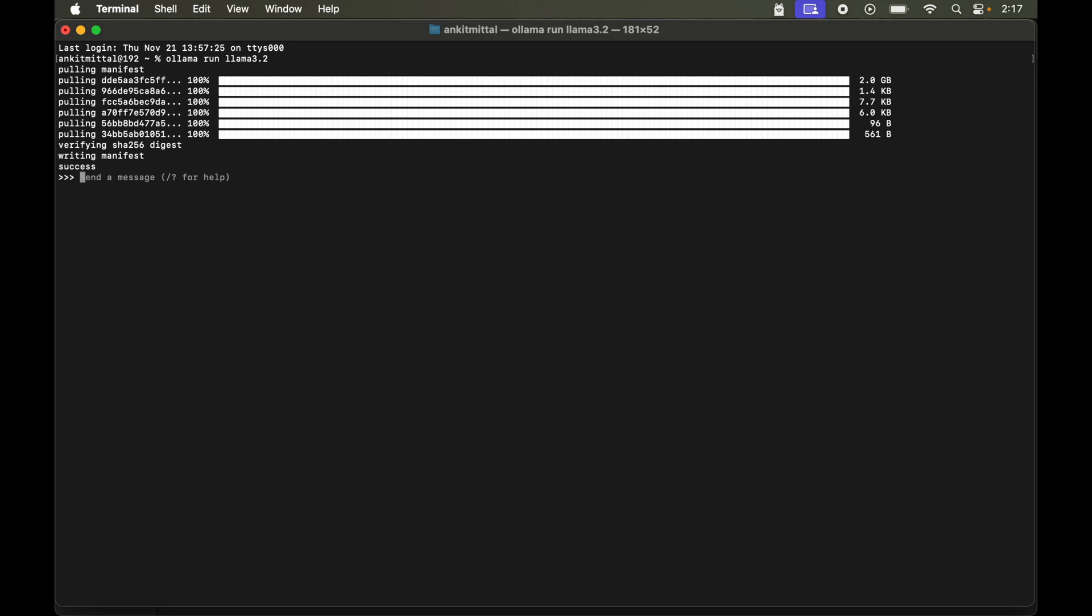So let's start with hi. It is saying how can I help you today. So this response is from llama 3.2 model. So finally the model is running in our local system.